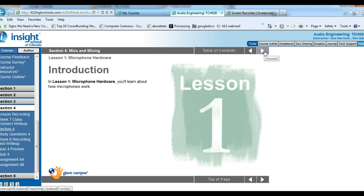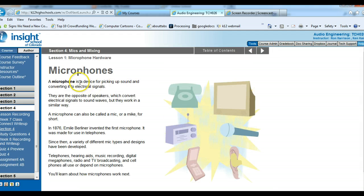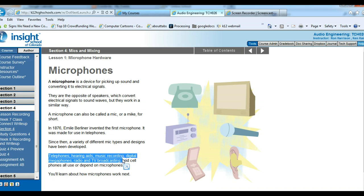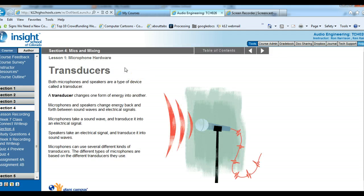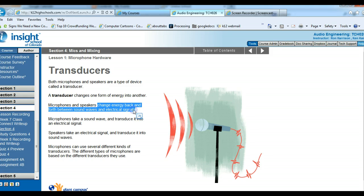Lesson 1 is microphone hardware. A microphone is obviously a device for picking up sound, and microphones are the opposite of speakers. The speaker converts electrical signals to sound waves, while a microphone converts sound waves to electricity. A transducer is an important part of a microphone — it changes forms of energy from one form to another, specifically changing energy back and forth between sound waves and electrical signals.